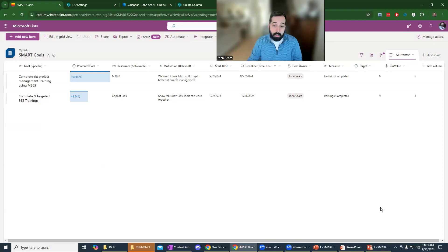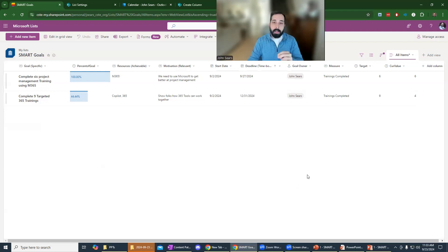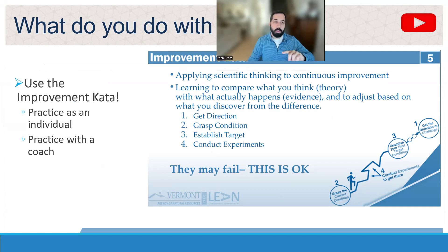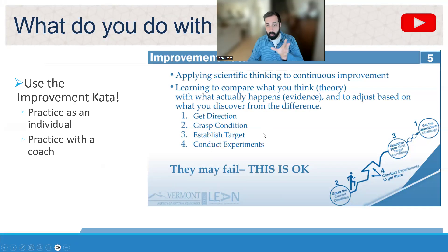That might be where most people stop talking about SMART goals, but I really want to take it to the next level — because a lot of times SMART goals get developed and then ignored. How do you actually translate goals into measurable results? That's where the improvement kata comes in. The improvement kata is about using the scientific method to compare what you think will happen to what actually happens, and incrementally work towards a goal.